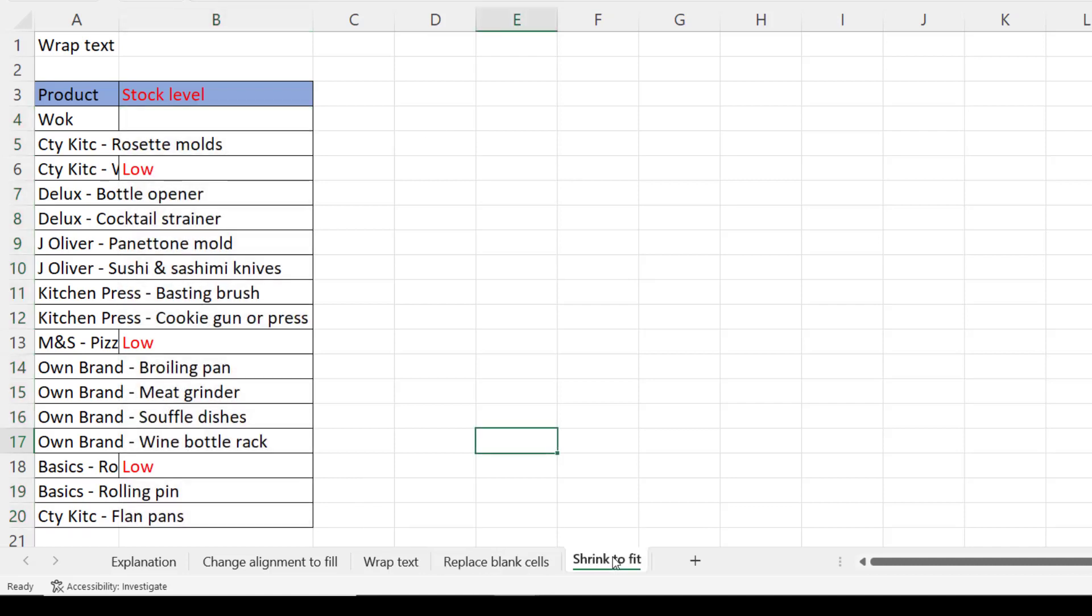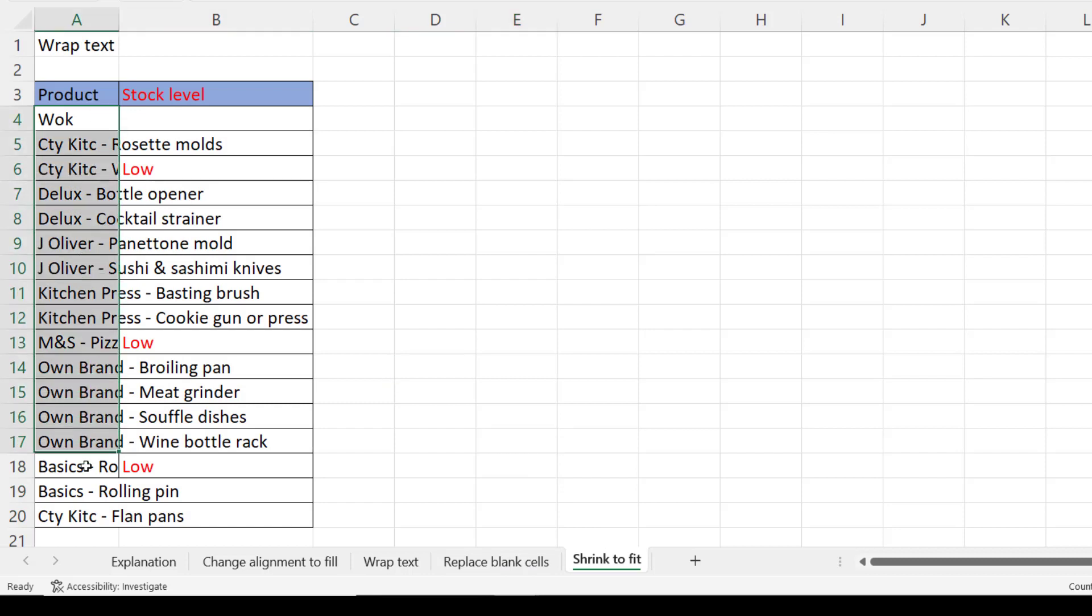Right final option I don't know whether I'd use this but I'll show you anyway. I'm going to select these cells and I'm going to shrink the text values to fit the cells.